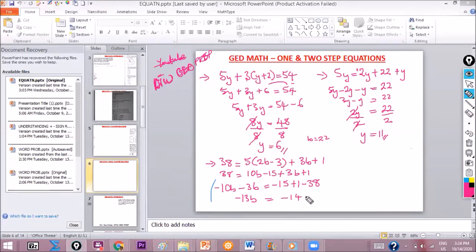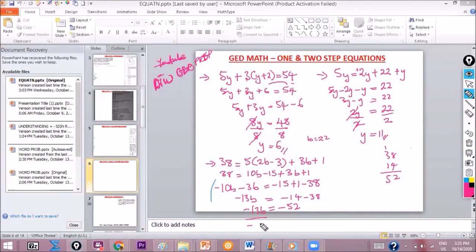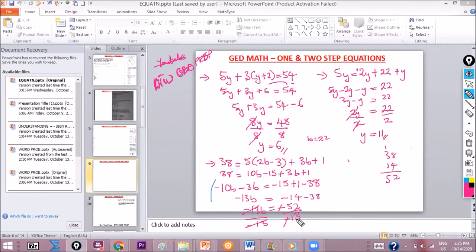So we have −13b on the left. On the right: −15 + 1 = −14, and −14 − 38 = −52. So −13b = −52. Dividing both sides by −13: b = 52 ÷ 13 = 4. So b = 4. You can also check that video on understanding plus and minus rules on the YouTube channel — it will help.